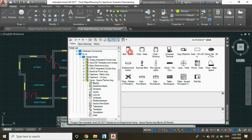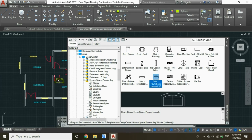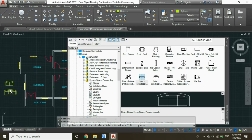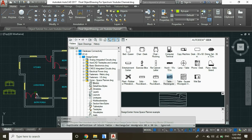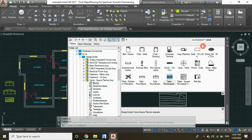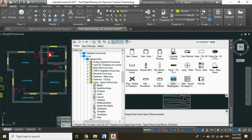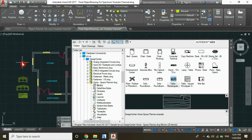Now click on Blocks, and let's insert this type of sofa — drag it into the workspace. Click on this other sofa and drag it into the workspace, and then insert these tables. Now let's insert a bed for our bedrooms and select this type of bed.